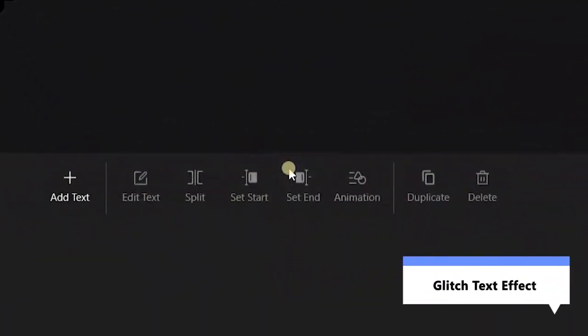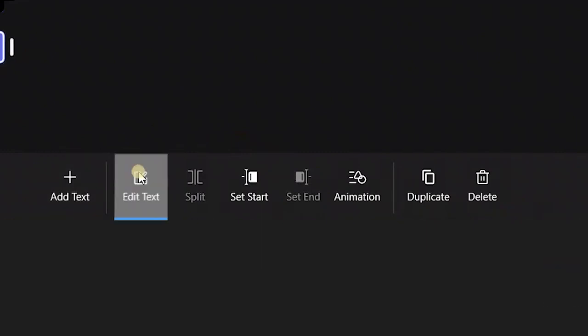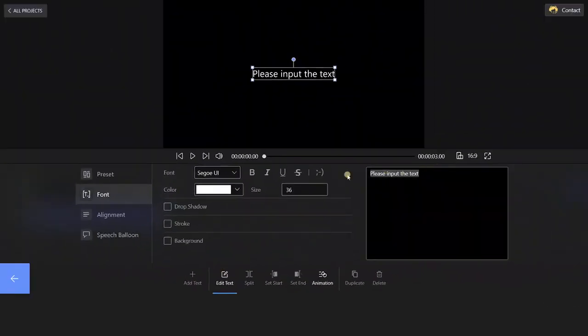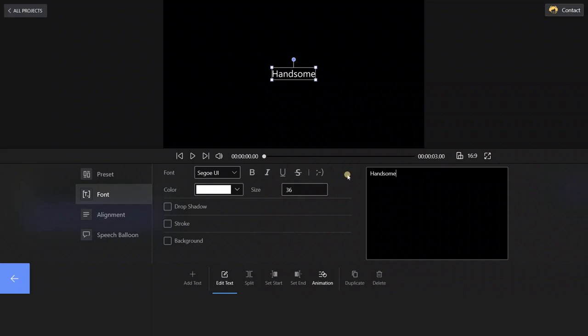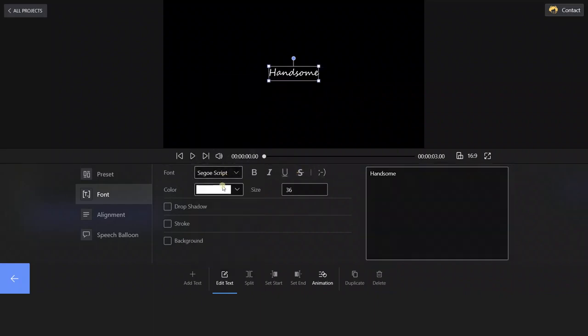Choose Text and Add Text. Select Edit Text and text Handsome in the box. Then set the text font and color as per your liking.